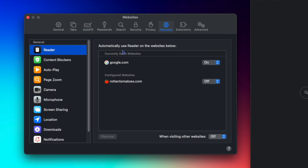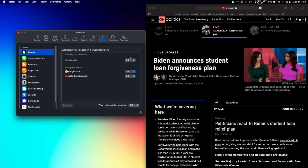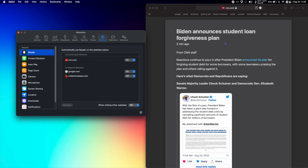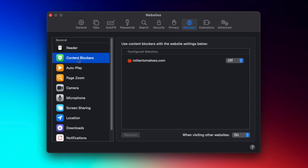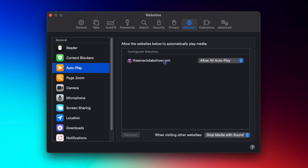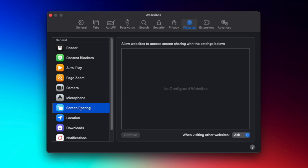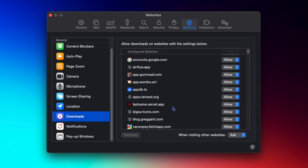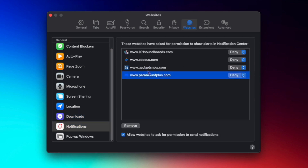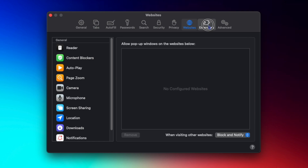Under Websites, it gets a bit more technical. You have Reader settings where you can automatically use Reader on certain websites — for example, on CNN I can choose to put that on so it automatically goes into Reader mode for a better reading experience. There are settings for content blockers, autoplay capabilities, page zoom level per website, camera, microphone, screen sharing, location, download settings, notification settings, and pop-up window settings.